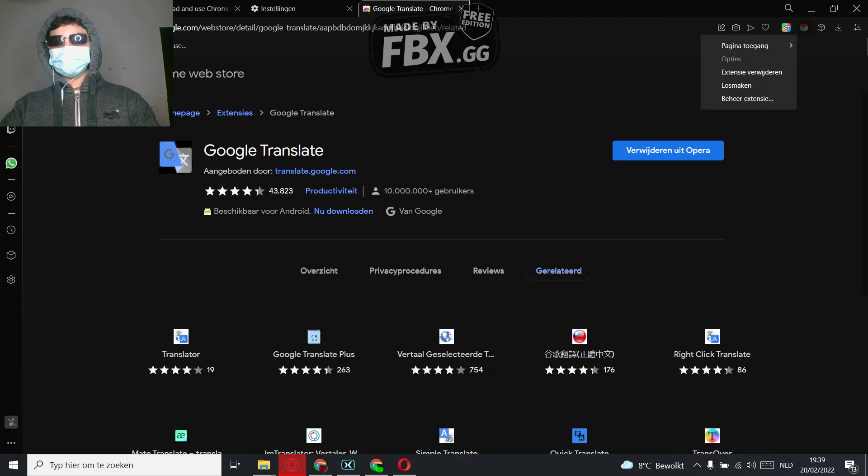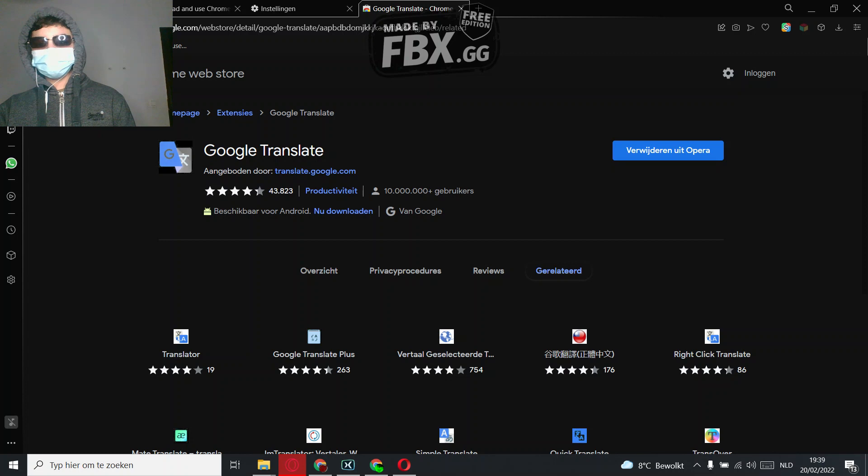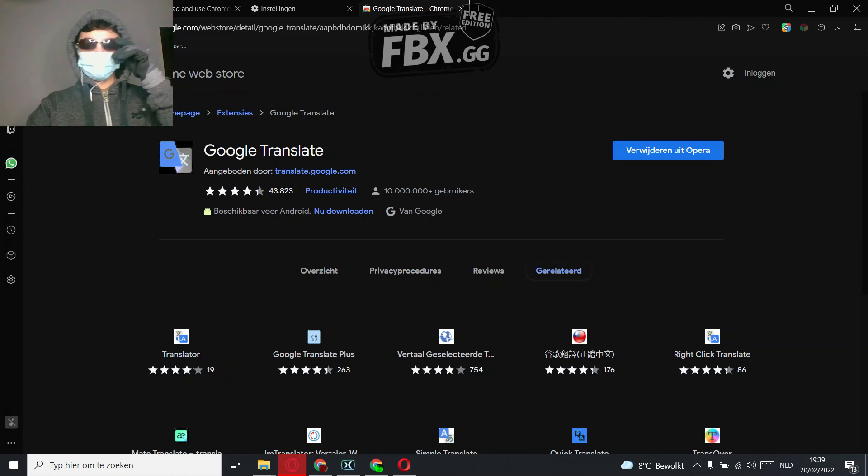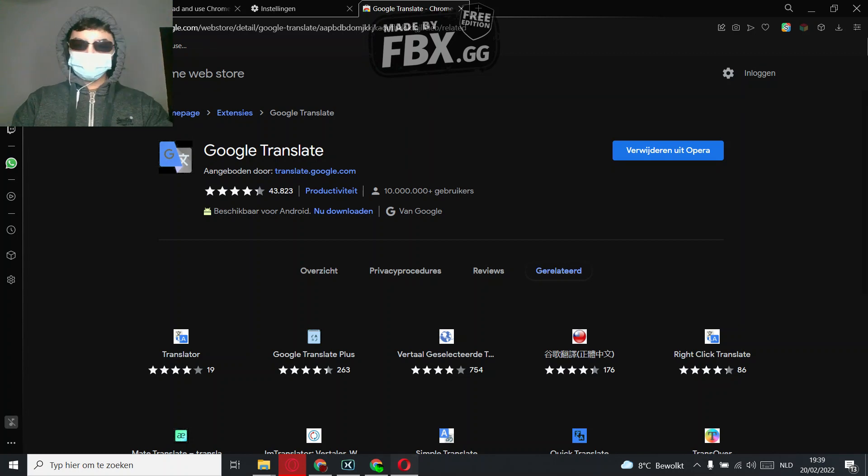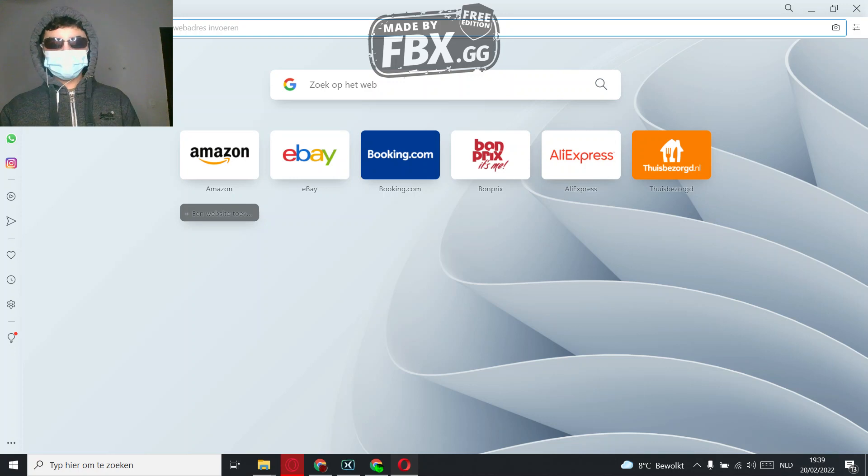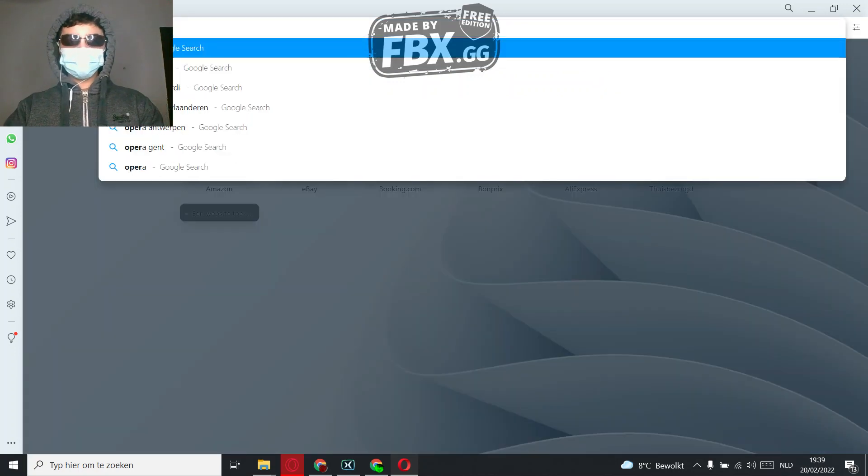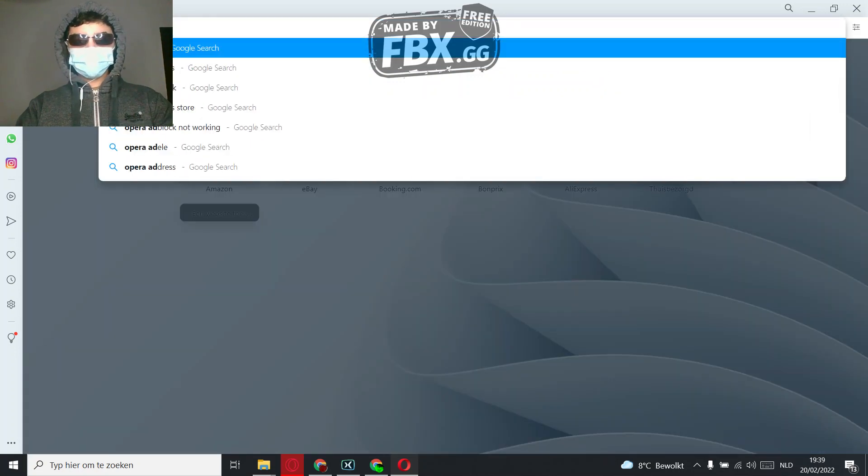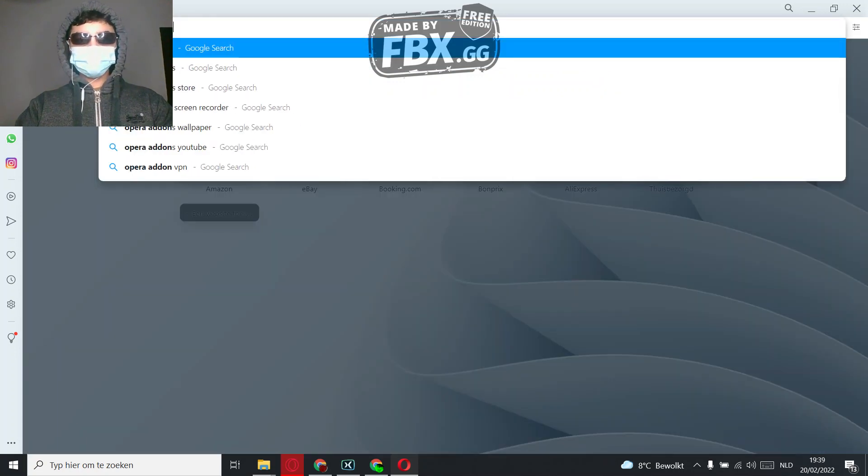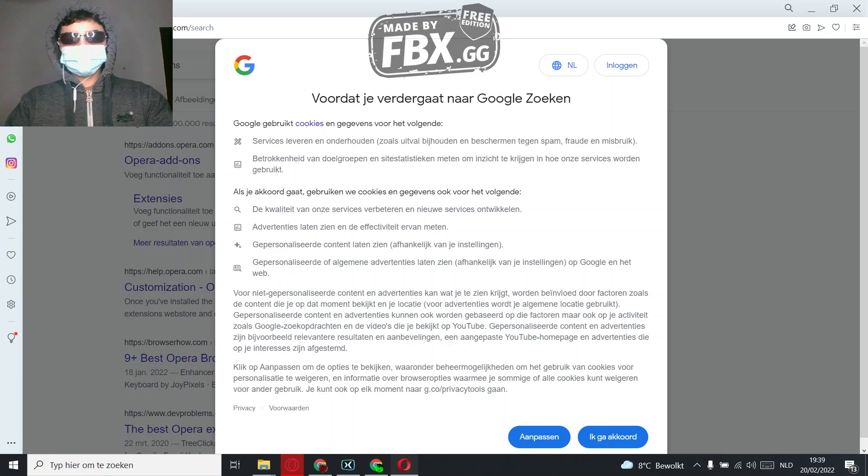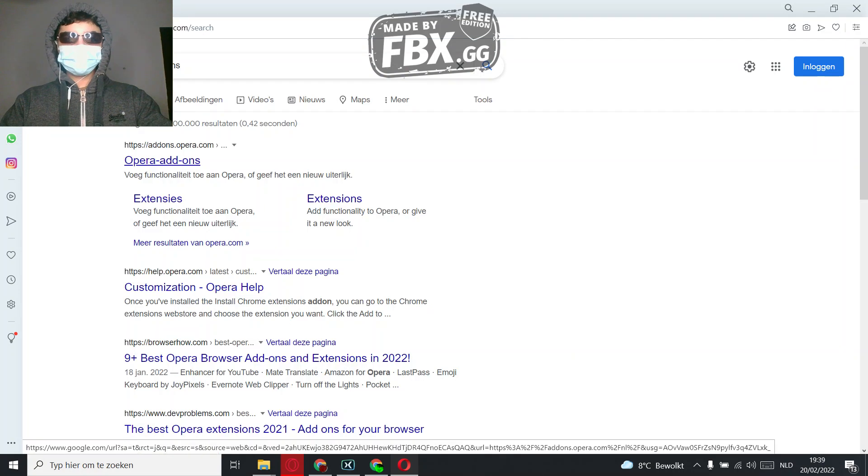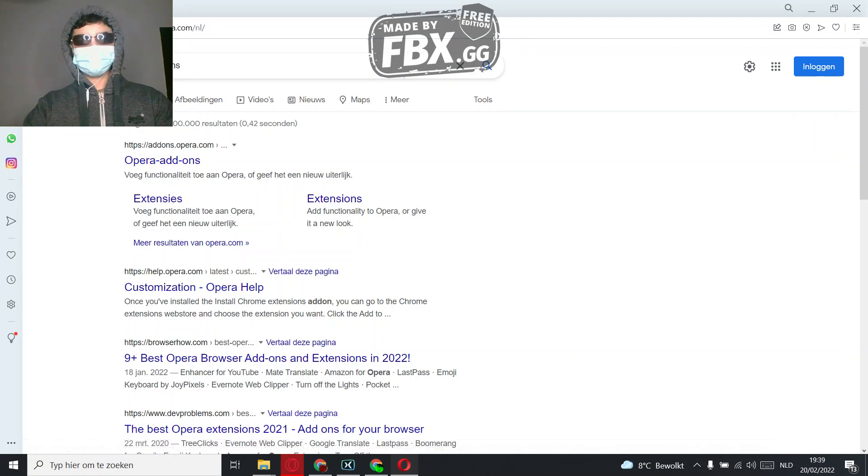So that's how you do it with Opera GX. I'm going to show you how to do it with Opera, so get Opera, then search for Opera add-ons. There you see.